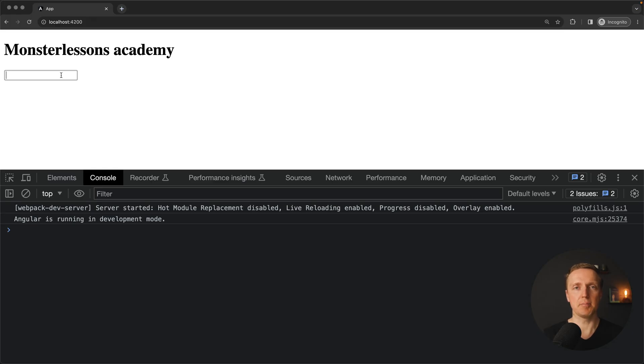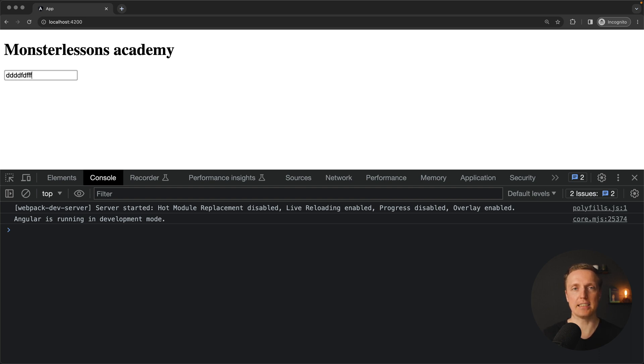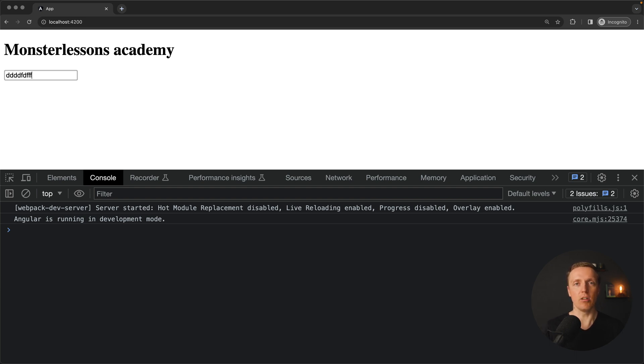Now the question is how we can implement fetching data from the API on initialize and after typing something inside our input with debounce so we are not hitting our API too hard and ignoring all values of submitting that are already there.